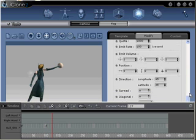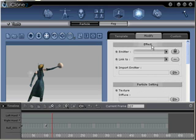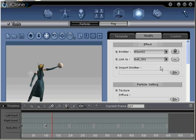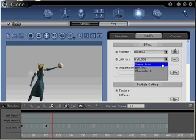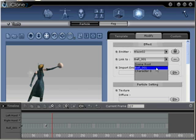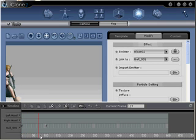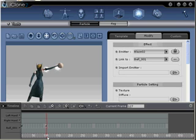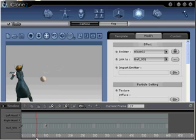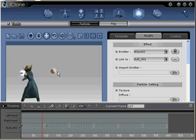Step number fifteen: Scroll up and make sure that you have Blaze O2 selected in the Emitter portion of the menu. Then find the Link To section under the Effect portion of the menu, click the arrow icon to activate the rollout menu, and select Ball 001. This will attach your second Blaze particle to your dummy object. Scrub or click Play to review — you can see the particle is now attached to the dummy object.